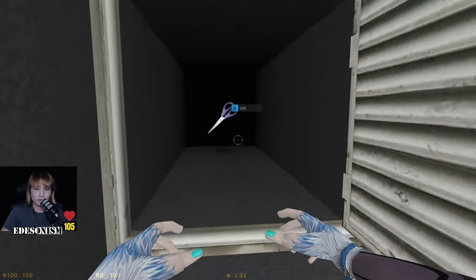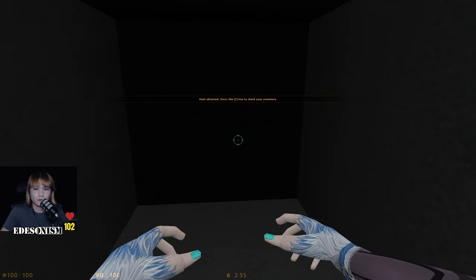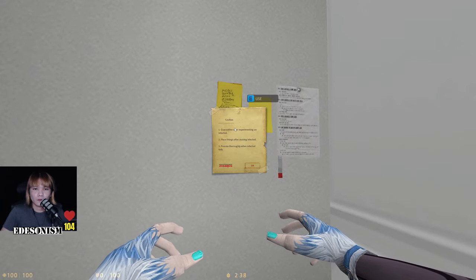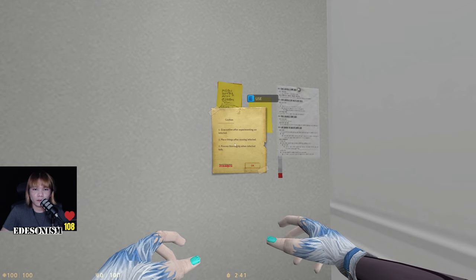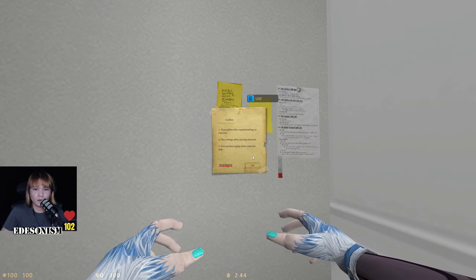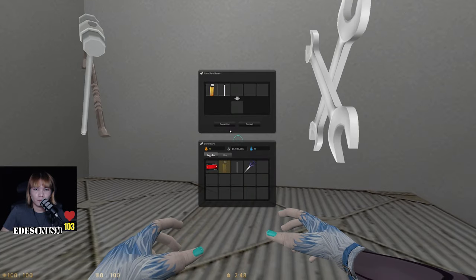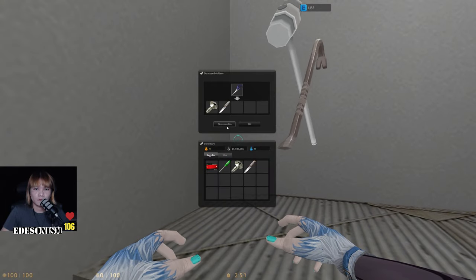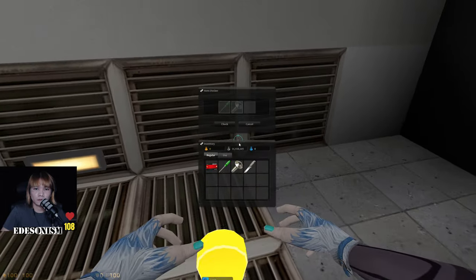I see some notes. Caution: quarantine after experimenting on infected. Please clean things thoroughly after moving infected. Process infected when infected feels — whatever, screw it. Disassemble and assemble.